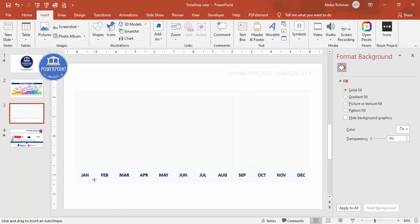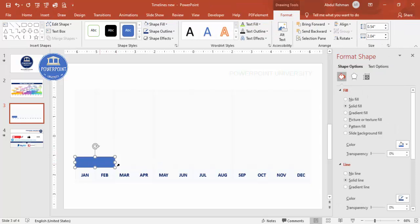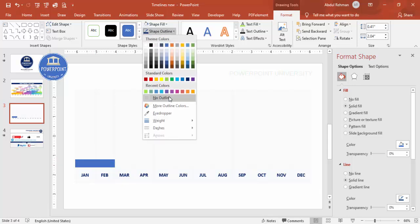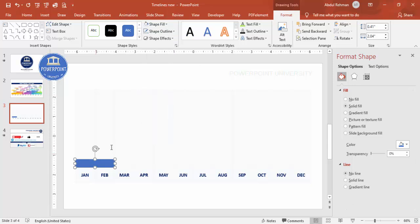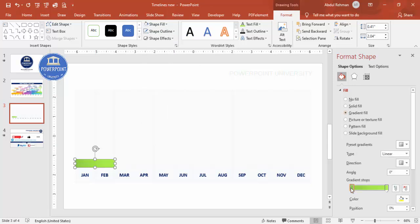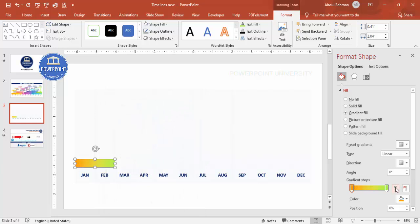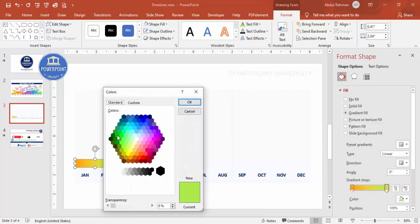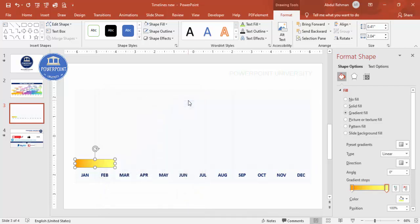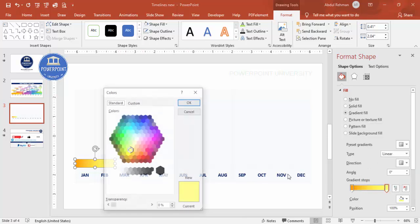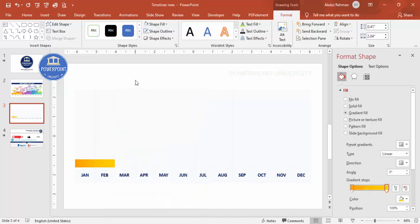To add tasks, simply add basic shapes. Insert a rectangle — the first task starts from January to February — and make it smaller to fit within the table columns, which help identify month start and end points. Set the shape outline to No Outline, then apply a gradient fill. For example, use two stops with orange and a light orange or yellow color combination.